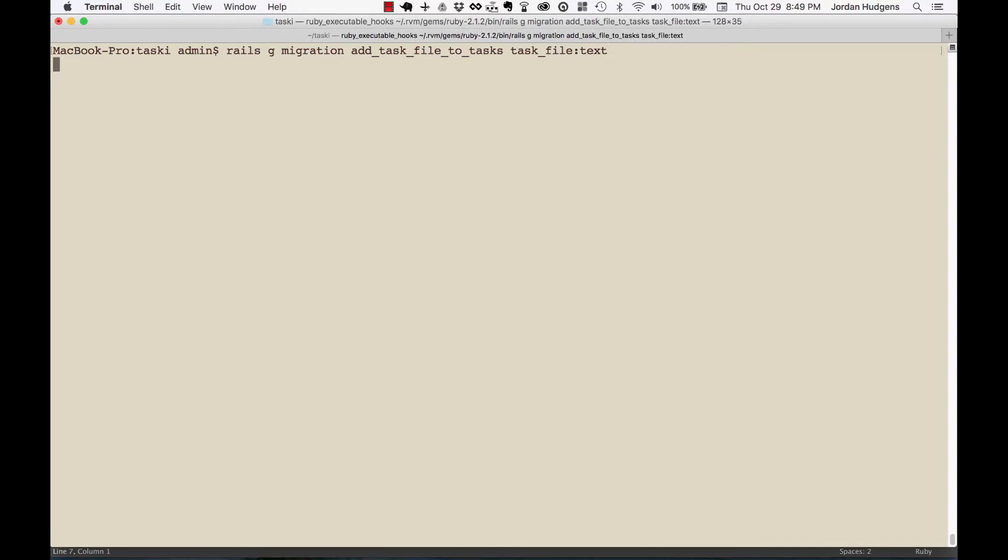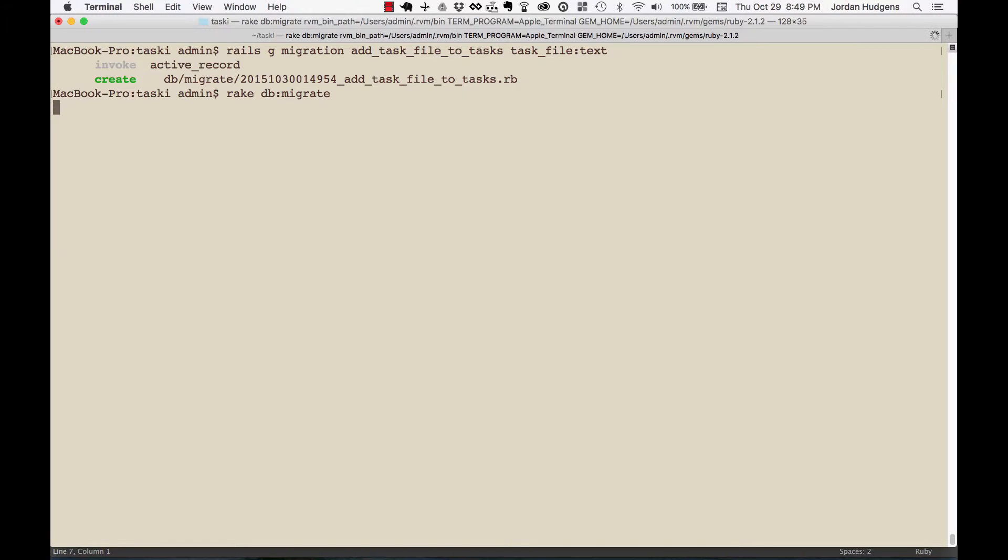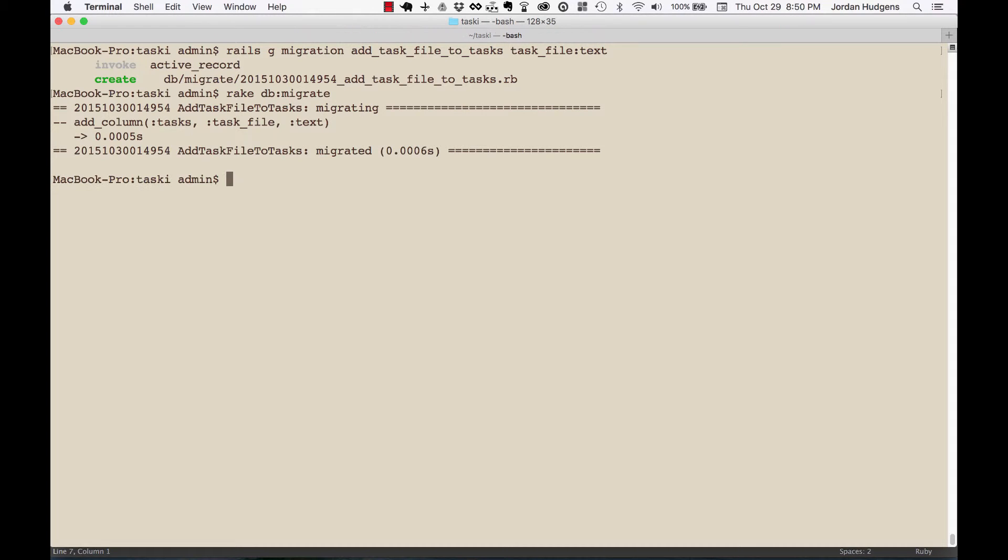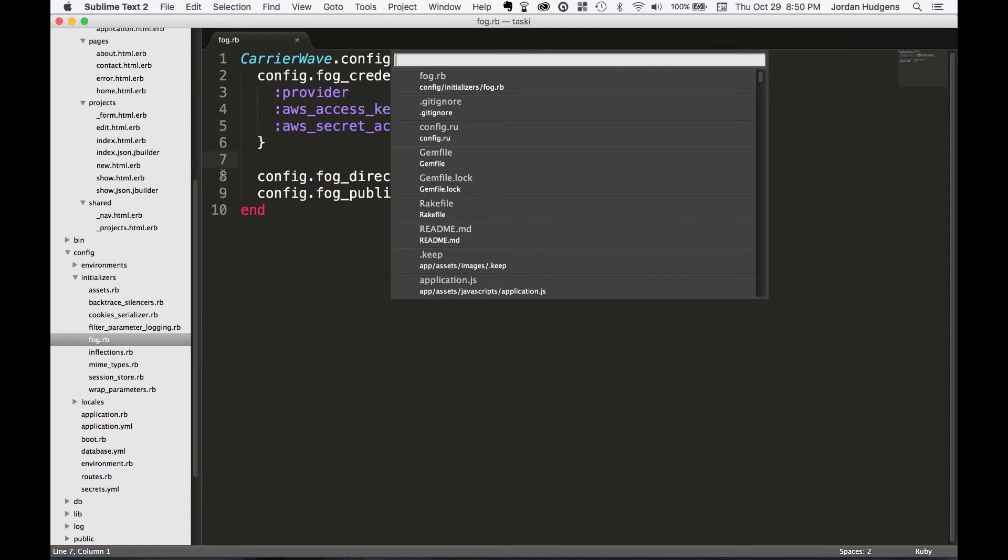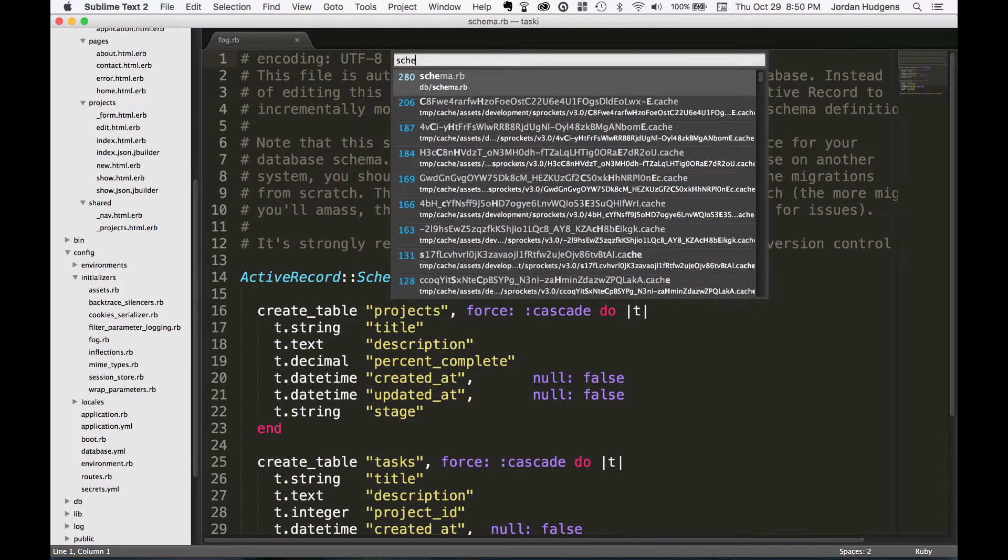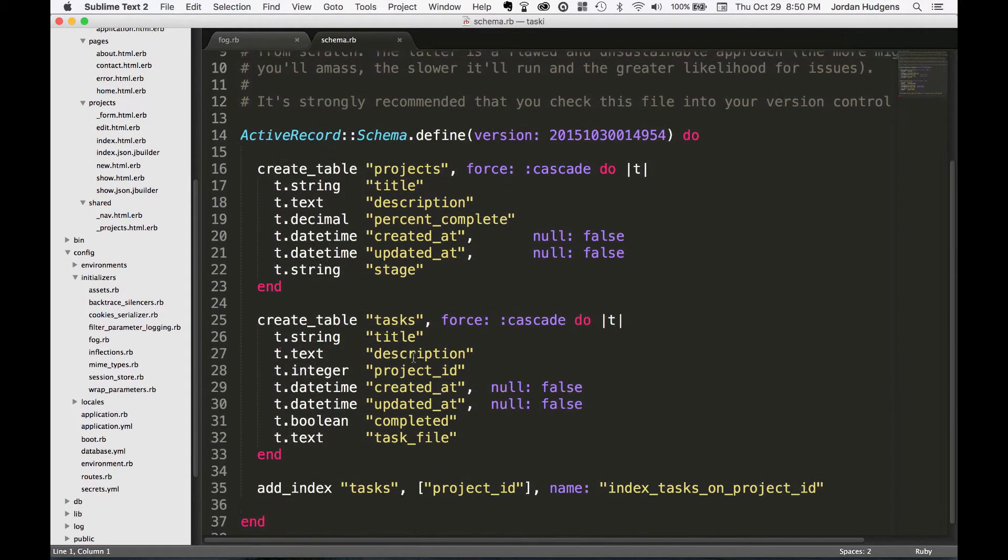After this goes through I will run a migration, so rake db migrate, and that's going to add the task file into our database. And after it goes through I'll just verify it, just because it's always a good idea to verify. So go down to tasks and there we go - a task file of type text, so that's all good.